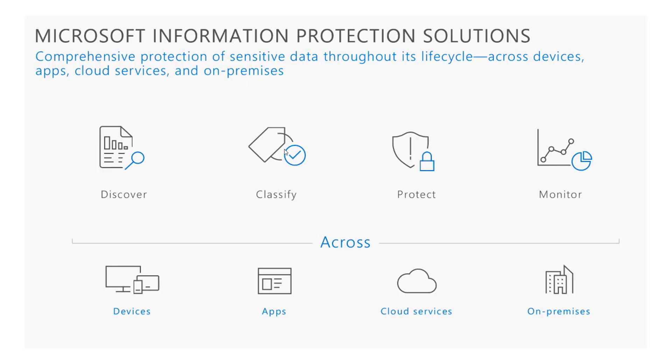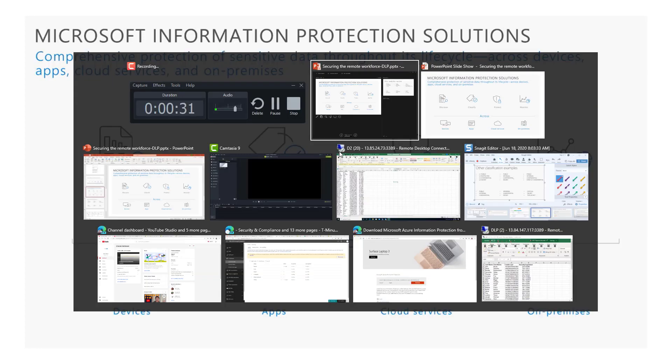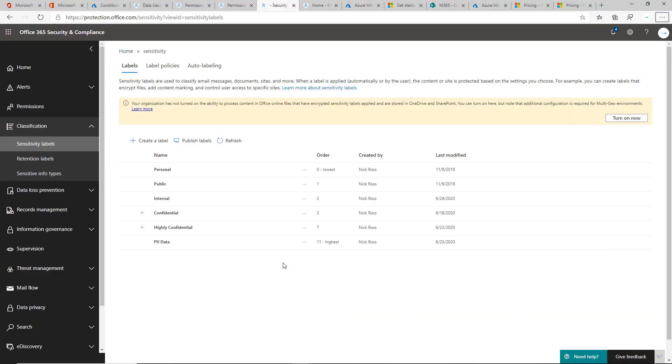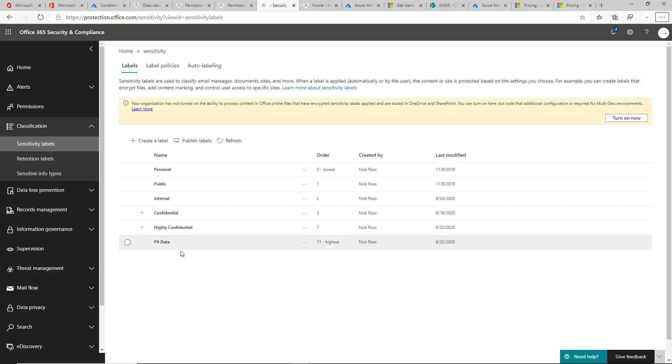When we look at the Classify section here, it's really all around the taxonomy of the labels that we have within our organization. By default, if you set this up and apply the default labels that come from Microsoft, this is what you're going to see besides the PII data. That's a custom label that I've created here.